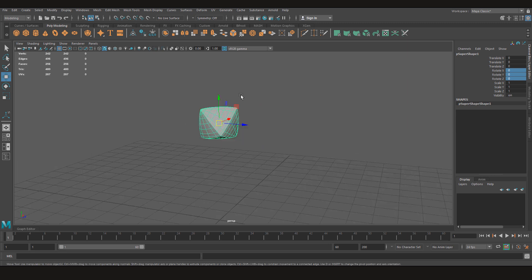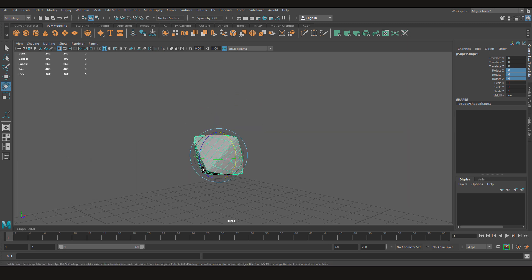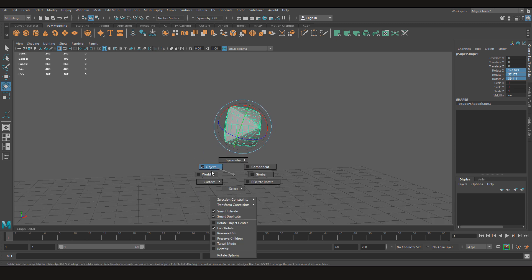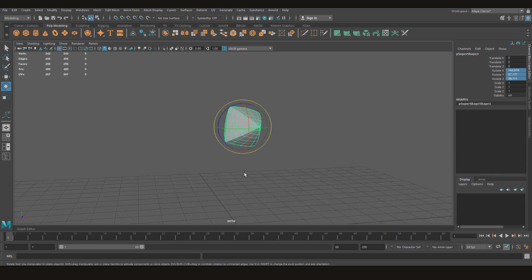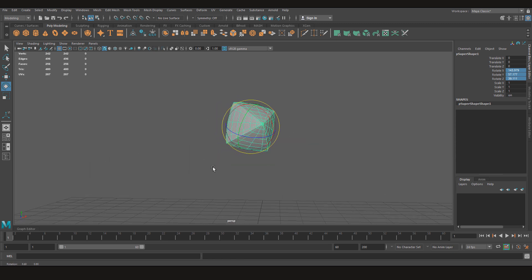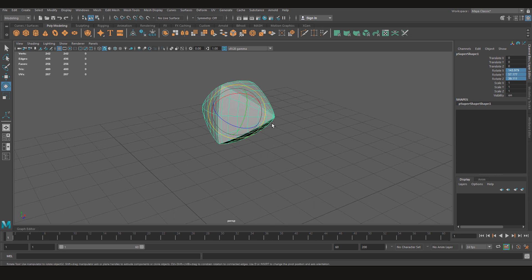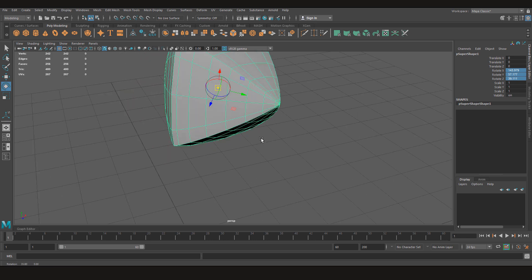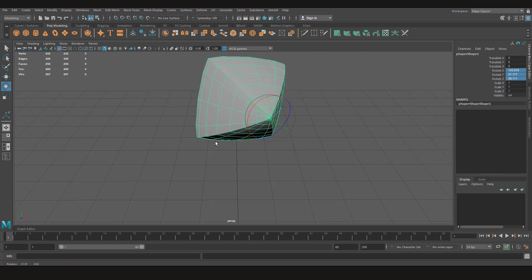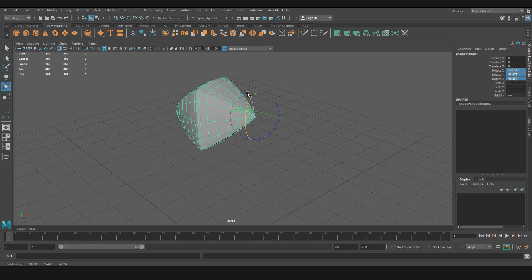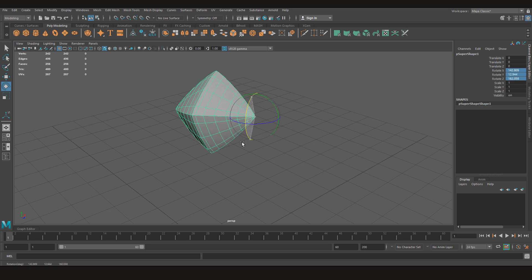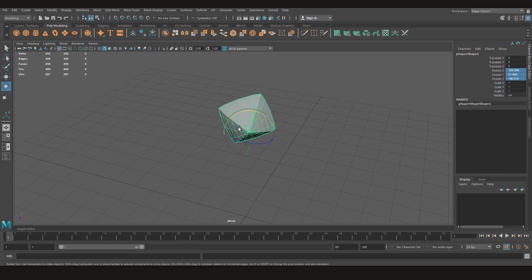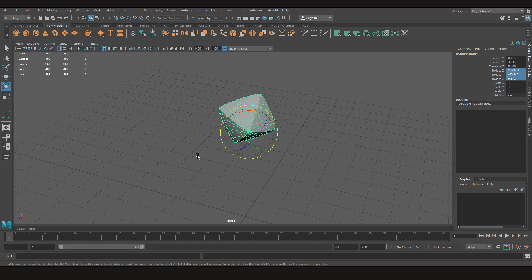Now back to the topic. So now I have the freeze transformations. If I rotate it and set the pivot right at the top of it, now see it's rotating right but the value is changing in all three axes. So again, all you have to do is Modify, Bake Pivot.